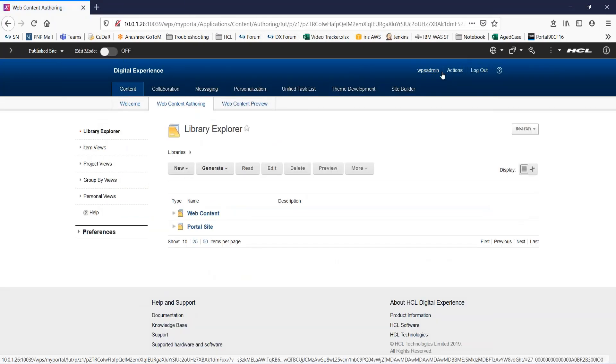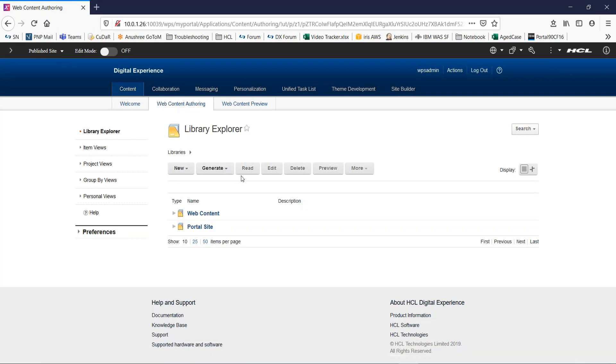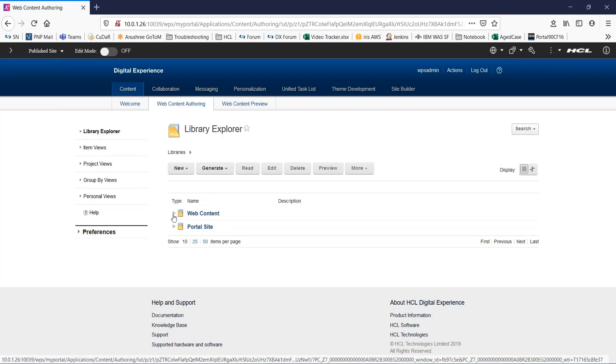I will click on content, web content authoring. So I am in the authoring portlet. Here you will not see the library we created right now. To be able to add this library to this list so that it is available by default...